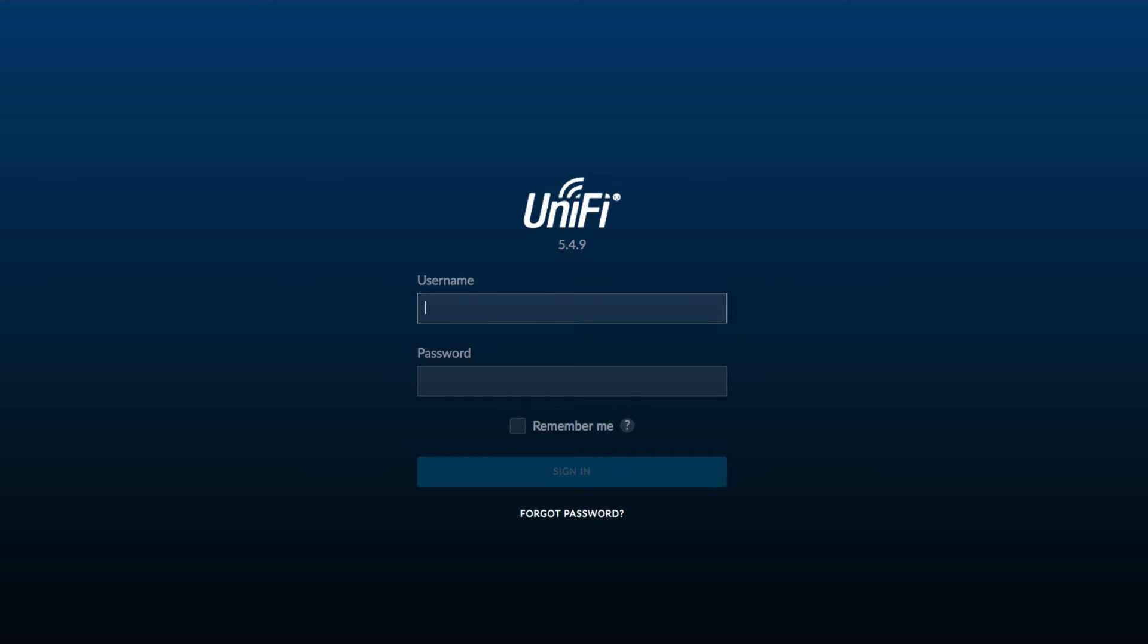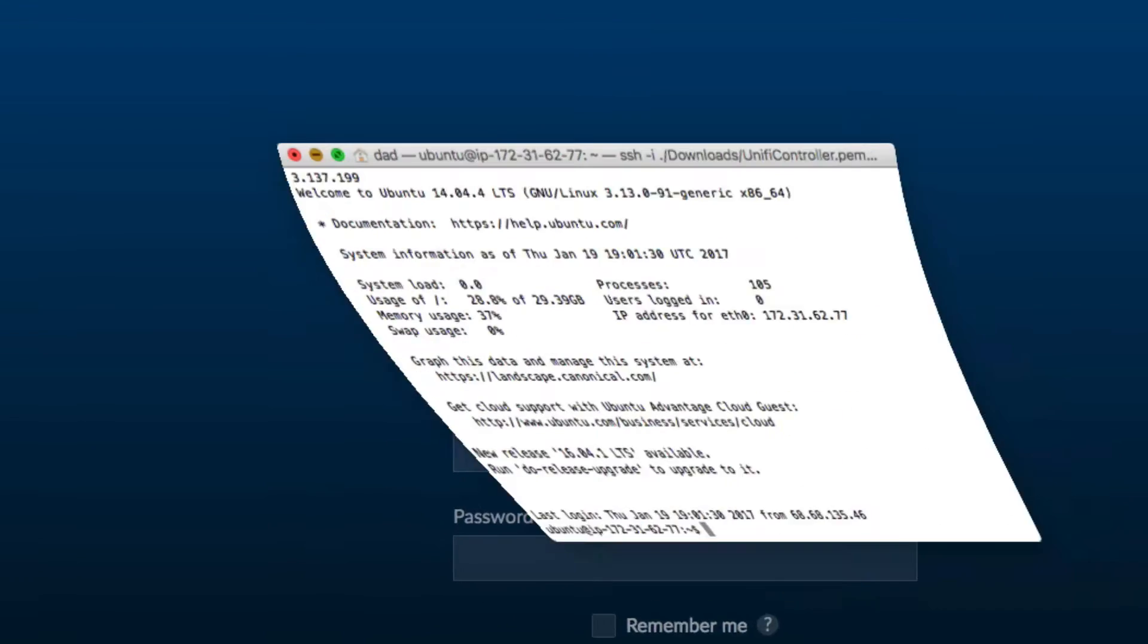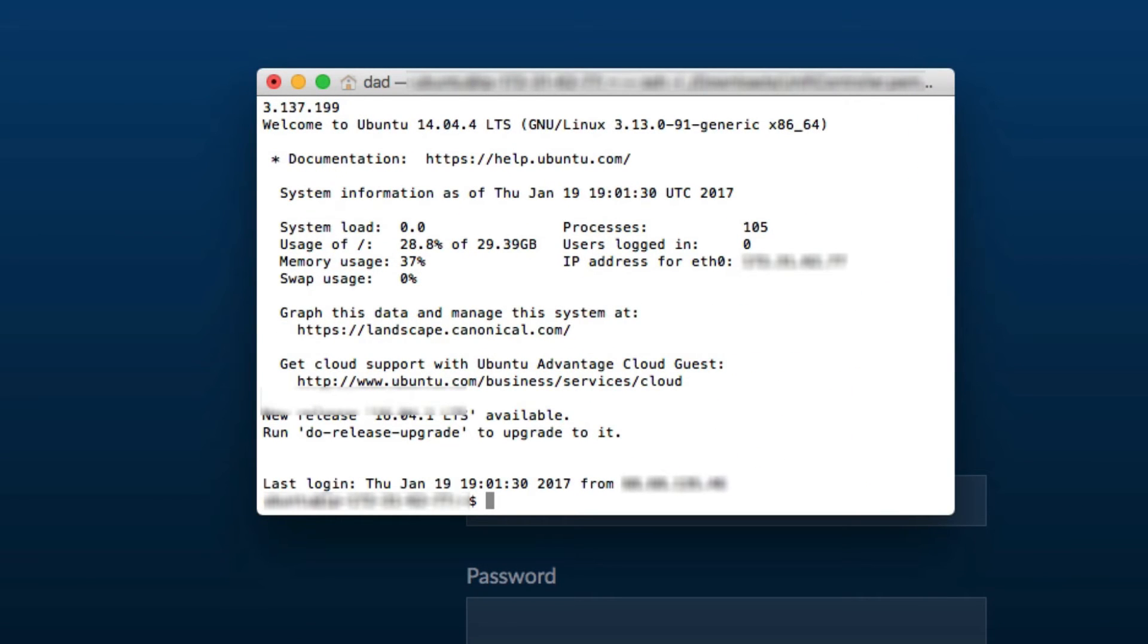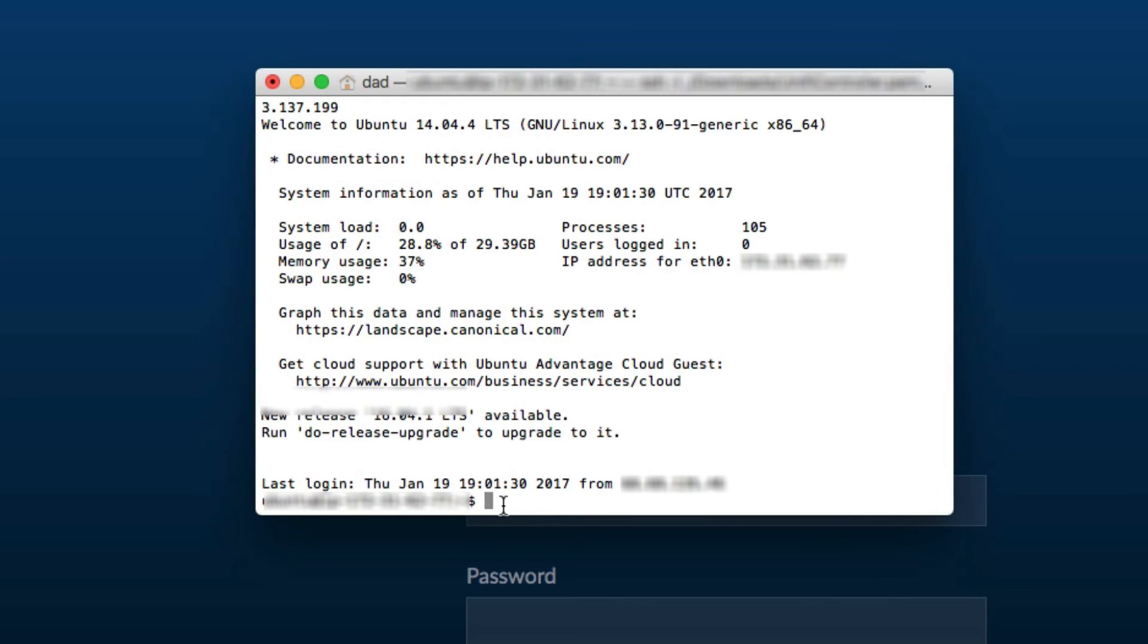Let me bring up my terminal window. And I use terminal because I'm on the Macintosh platform. Windows users I know like to use a program called putty and that'll work just fine as well. Once signed in to my UniFi controller all you have to do is two commands.